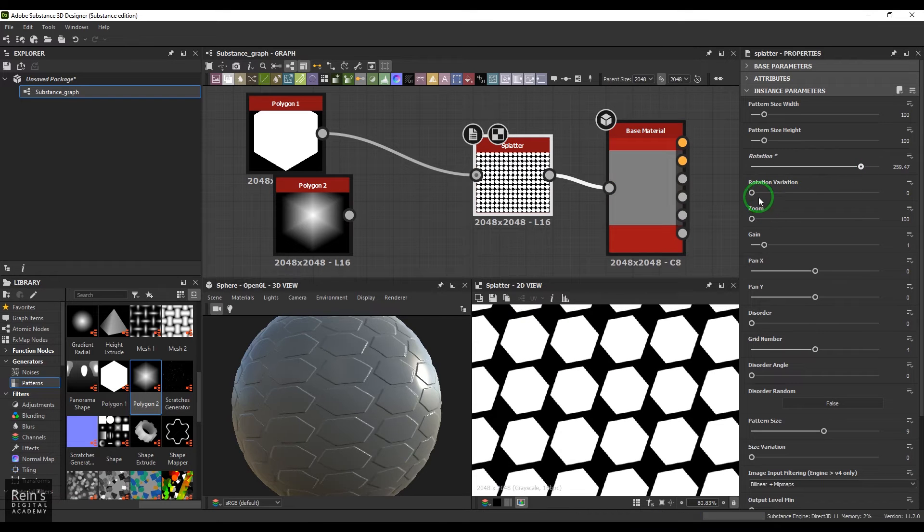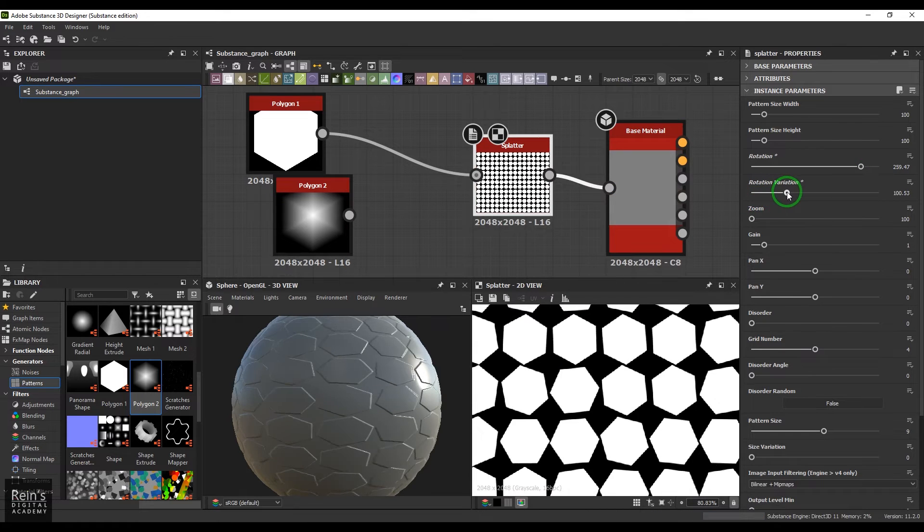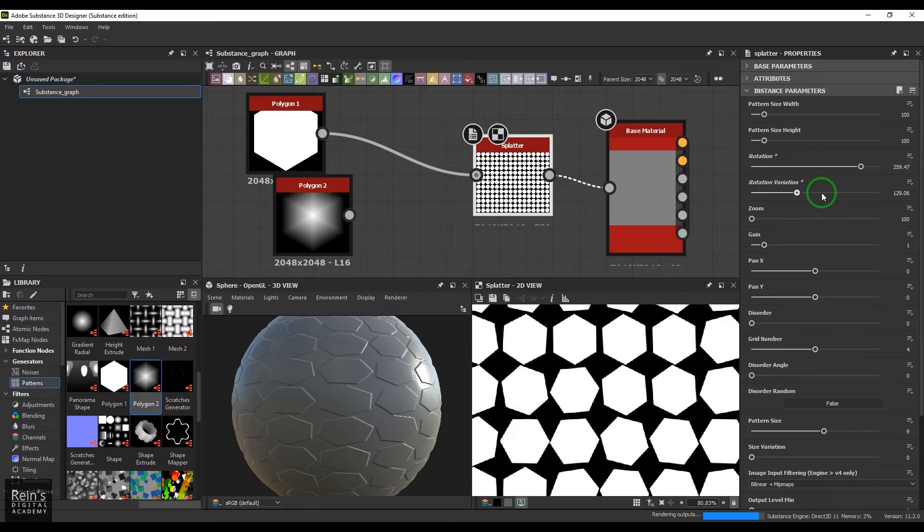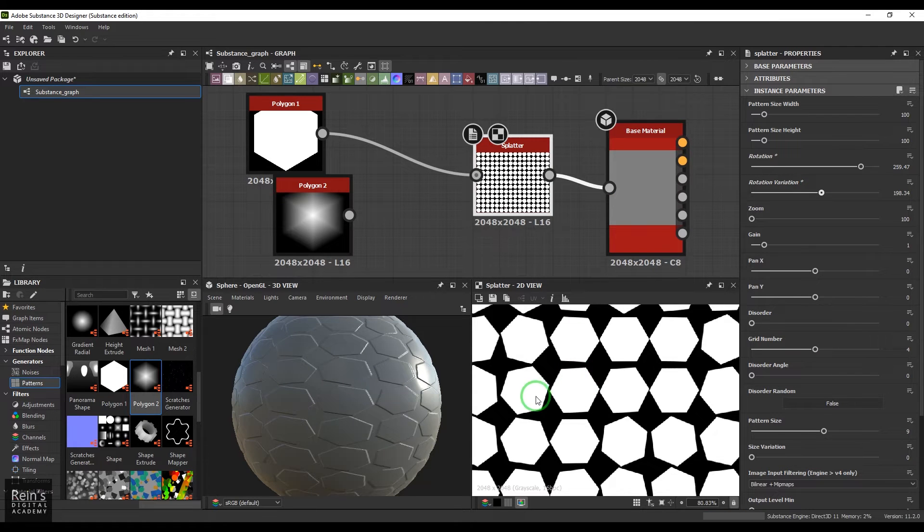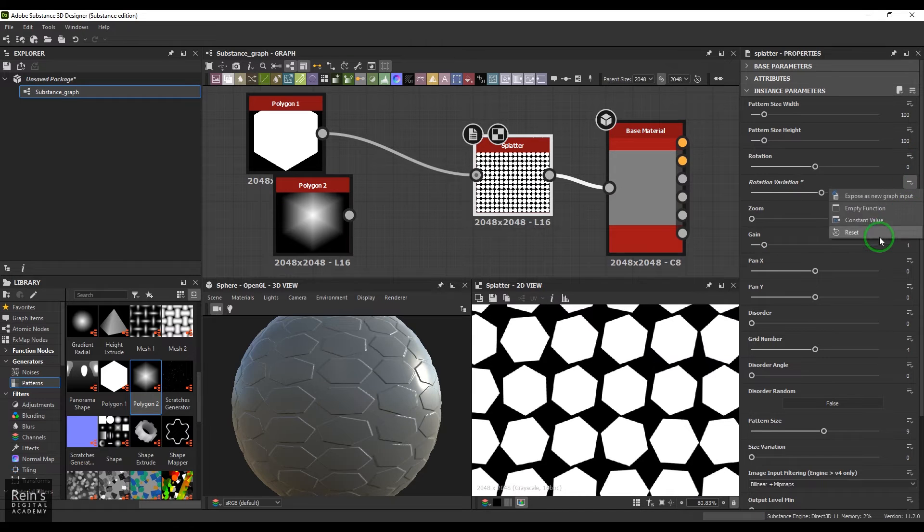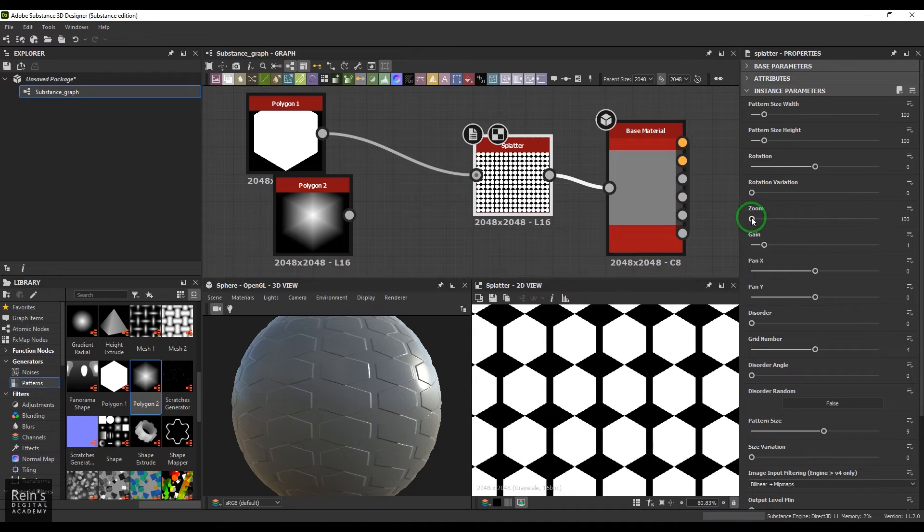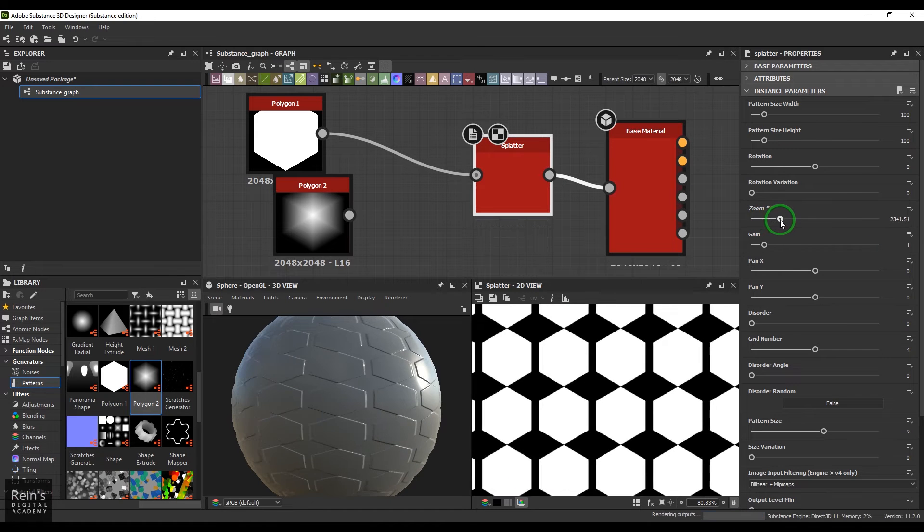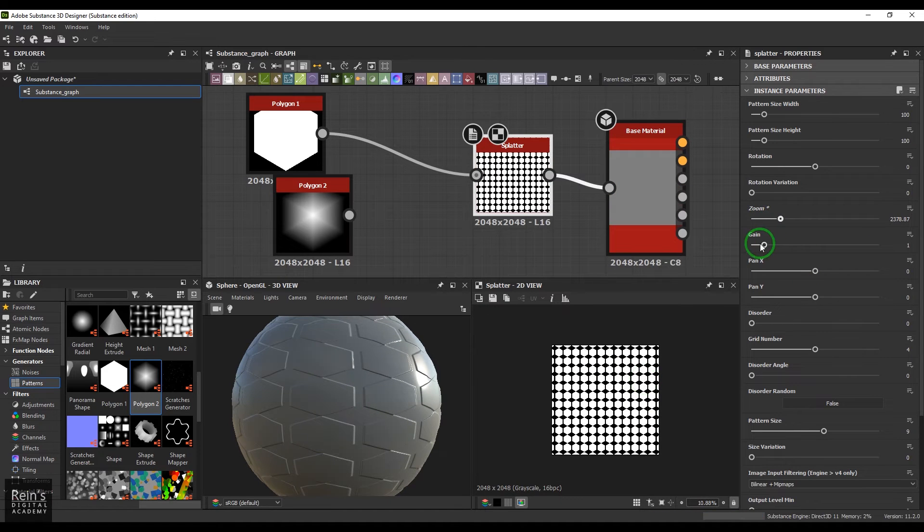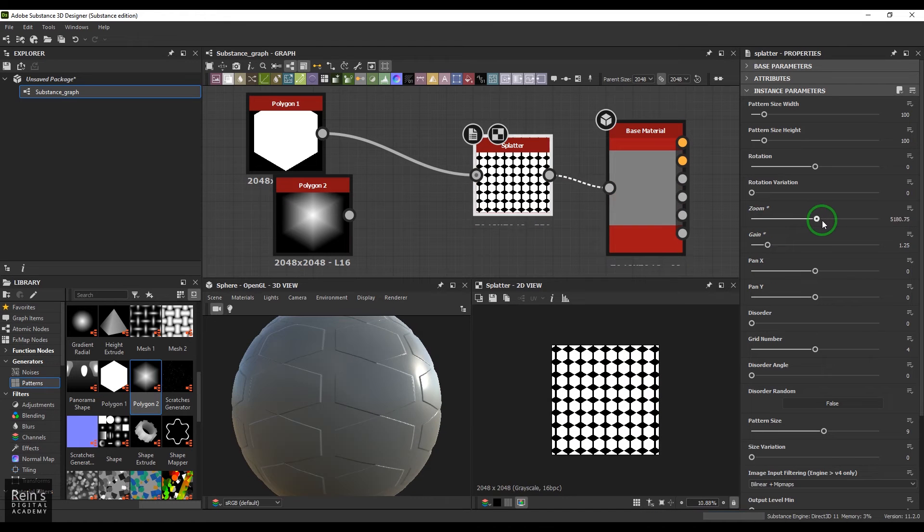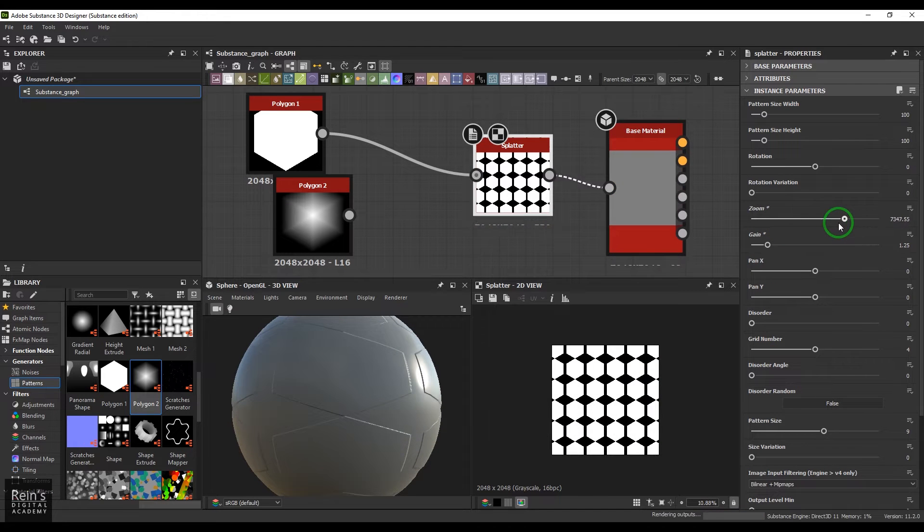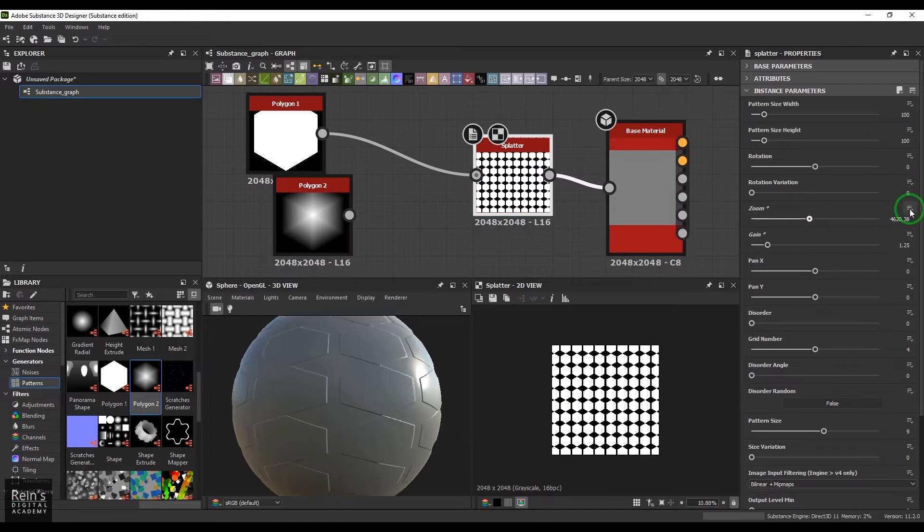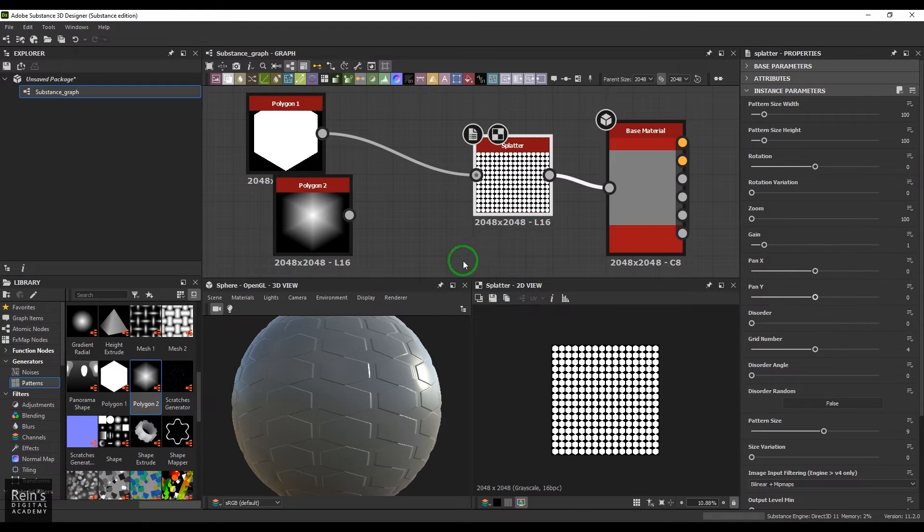When we do the rotation, we can control the rotation variation to randomize these object's orientation from each other. So we have zoom, which can actually magnify this.